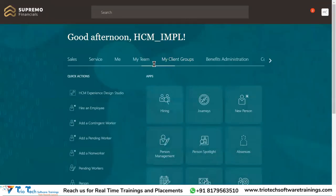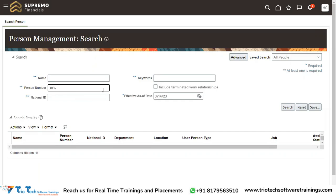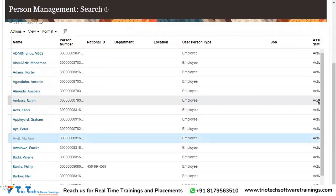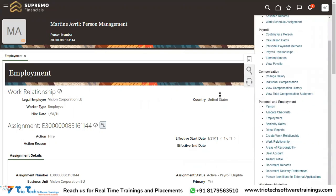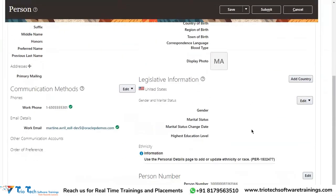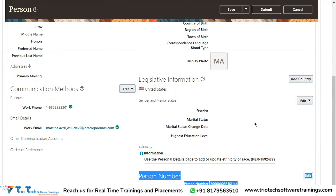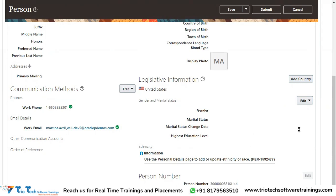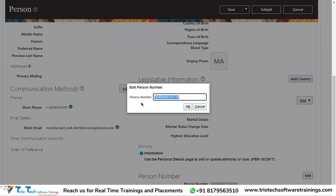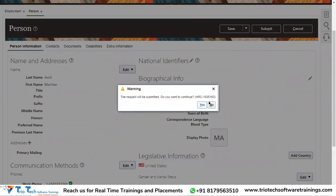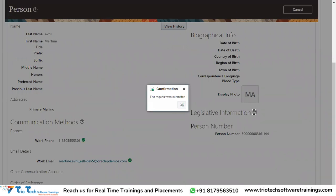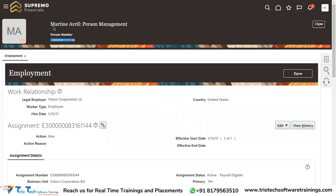Now I go back to My Client Groups, then Person Management, and search for the employee — Avril. I go to that employee record, then go to the right-side task bar and open Personal and Employment. Now if I scroll down on the Personal Information tab, I can see the person number is now visible. I click Edit, change the person number to a new value, click OK, and then click Submit.